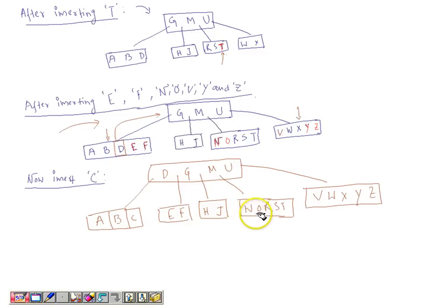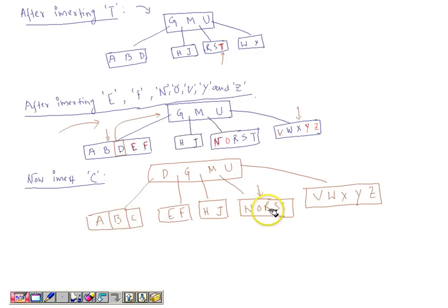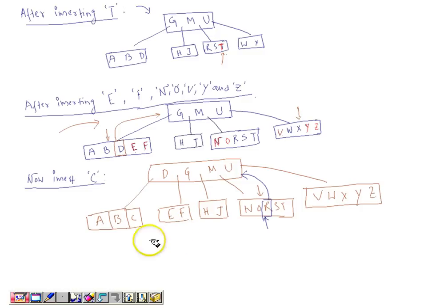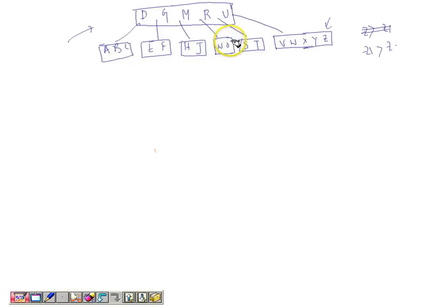If we are asked to insert P, P is greater than G, greater than M, and less than U, so it should go to the node containing N, O, R, S, T. But that node is full, so we split it using R as the pivot. R is placed in the root node. After splitting, N and O form the left part, S and T form the right part, and P can now be inserted into the N, O node.